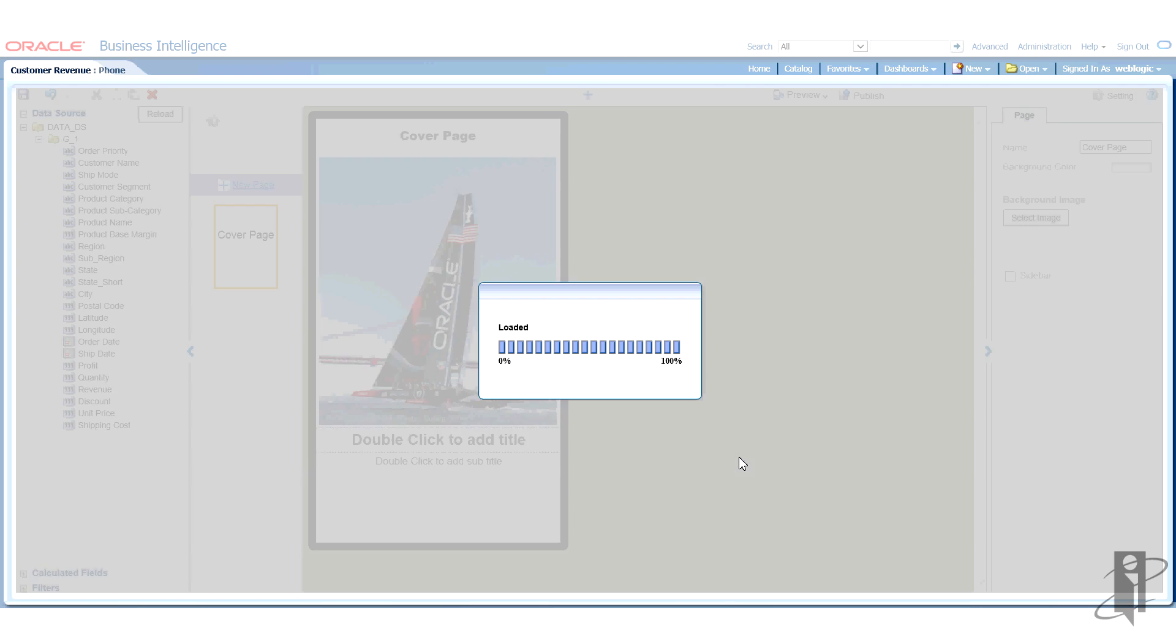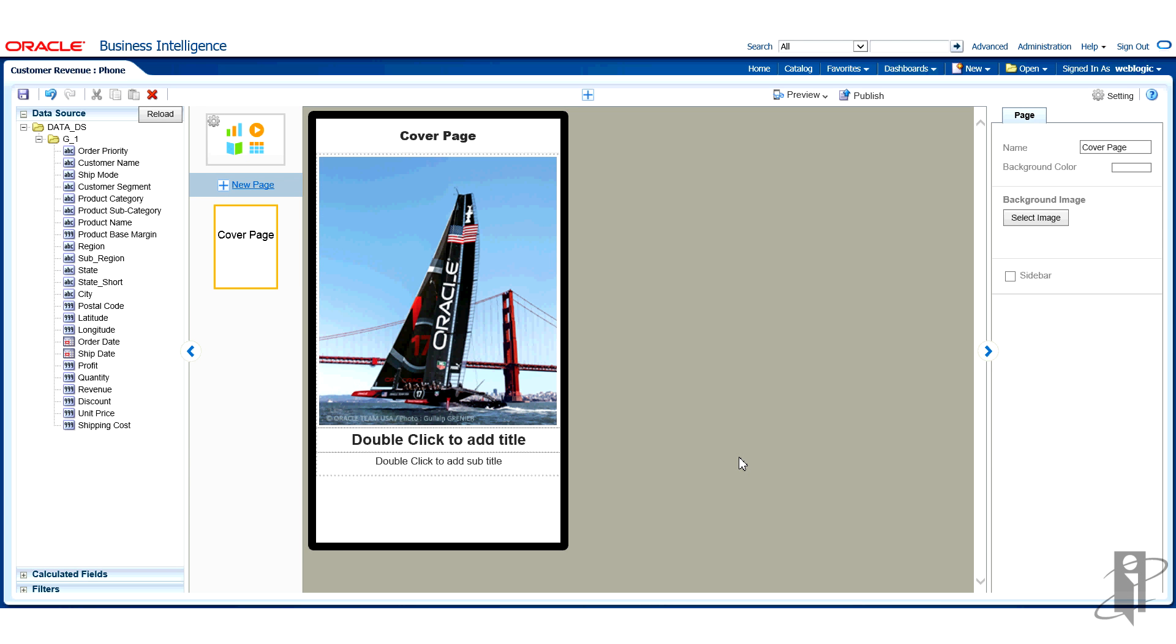Once I do that, mobile app designer will open. On my left, I will see the data source. I'll see all the columns in that data source available to me. That's what we'll be working with. As well as, if you notice toward the bottom of the data source, calculated fields and filters, which we will cover in the lab but will not be part of this example.